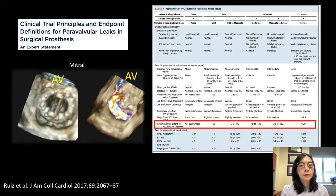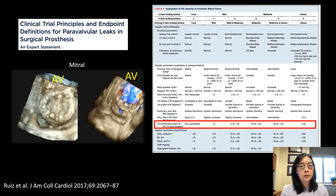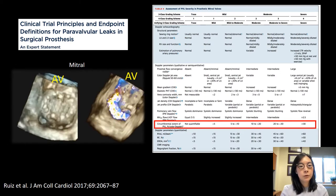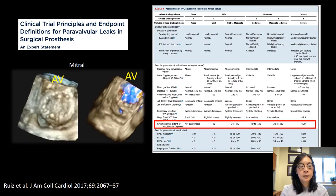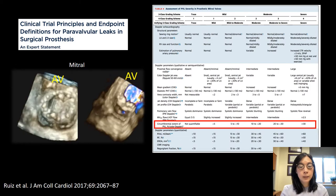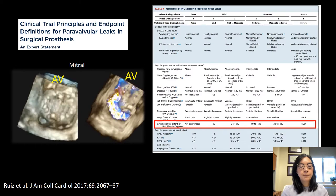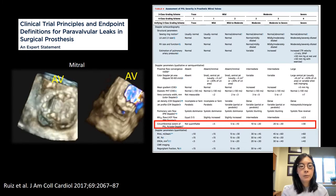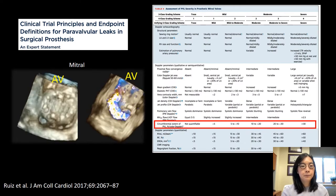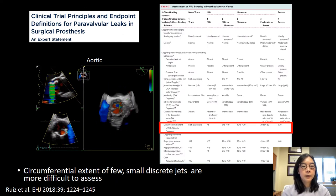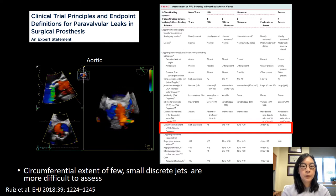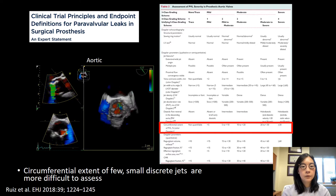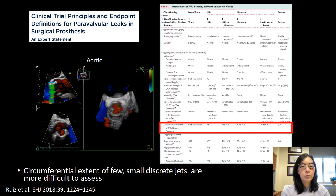Quantification of the severity of regurgitation in paravalvular leaks is very similar to that used for native leaks, except for the addition of the assessment of the circumferential extent. For the mitral valve, if the circumferential extent is less than 10% it's a mild leak; if it's greater than 30% it's severe. However, one limitation of the circumferential cutoff is that it doesn't take into account the depth of the leak — something less than 10% but measuring 10 millimeters in size would still probably be a severe leak. Similarly, aortic paravalvular leak severity follows native aortic valve regurgitation criteria, with the same 10% and 30% cutoff values.